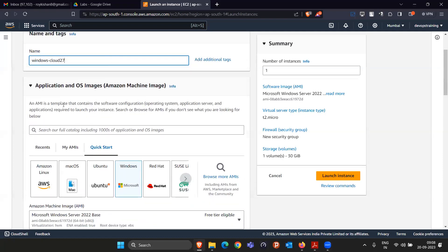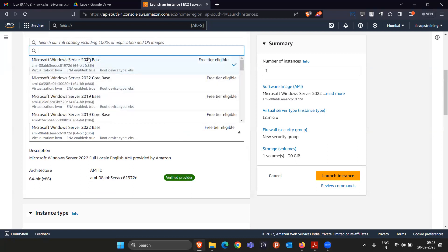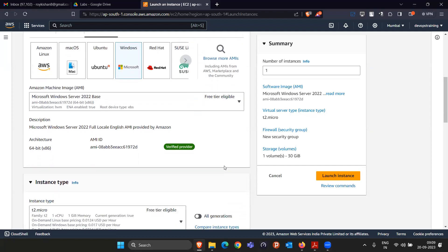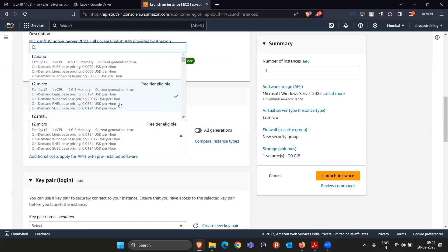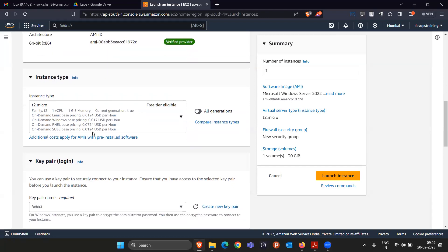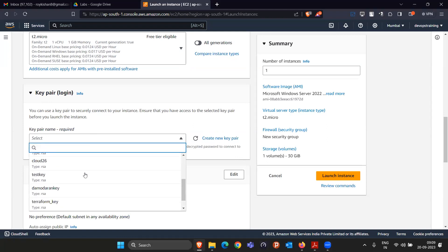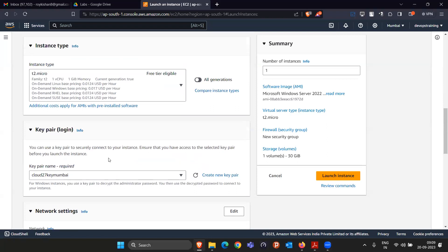Now they are asking which image you want. I want to select Windows. We have many options — let's go with the 2022 base. After this, they ask for the instance type. For Windows, 1 CPU and 1 GB RAM is very less; it won't work that well, but since it's free tier, let's go with 1 CPU and 1 GB RAM. For key pair, I'll select an existing one.